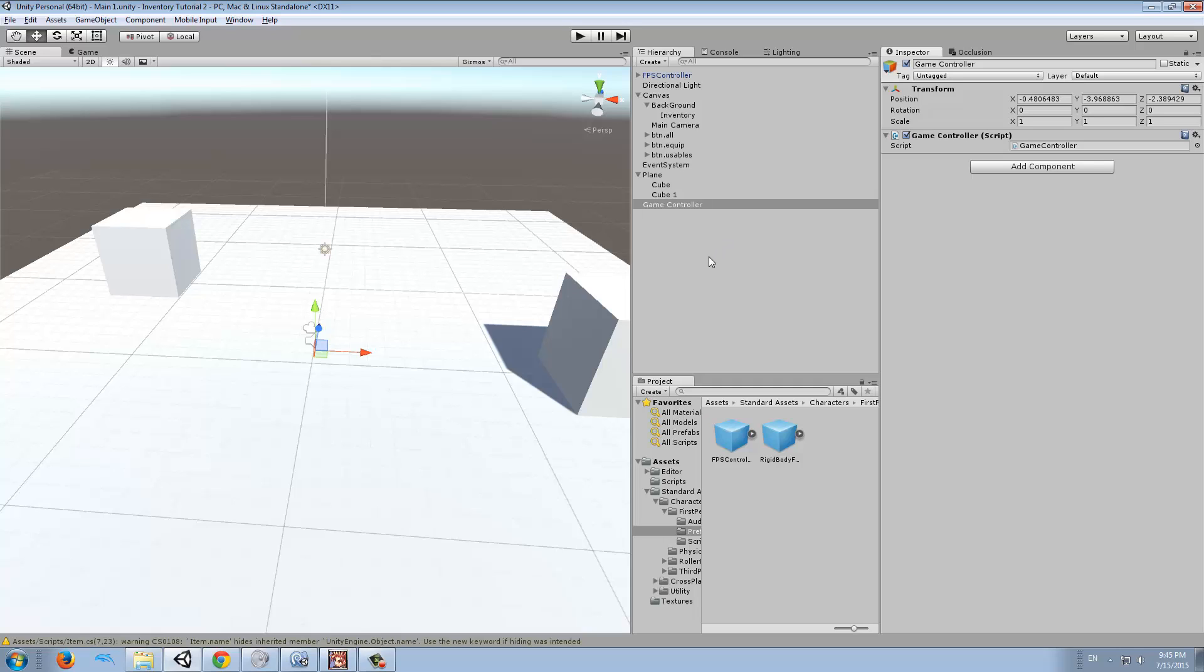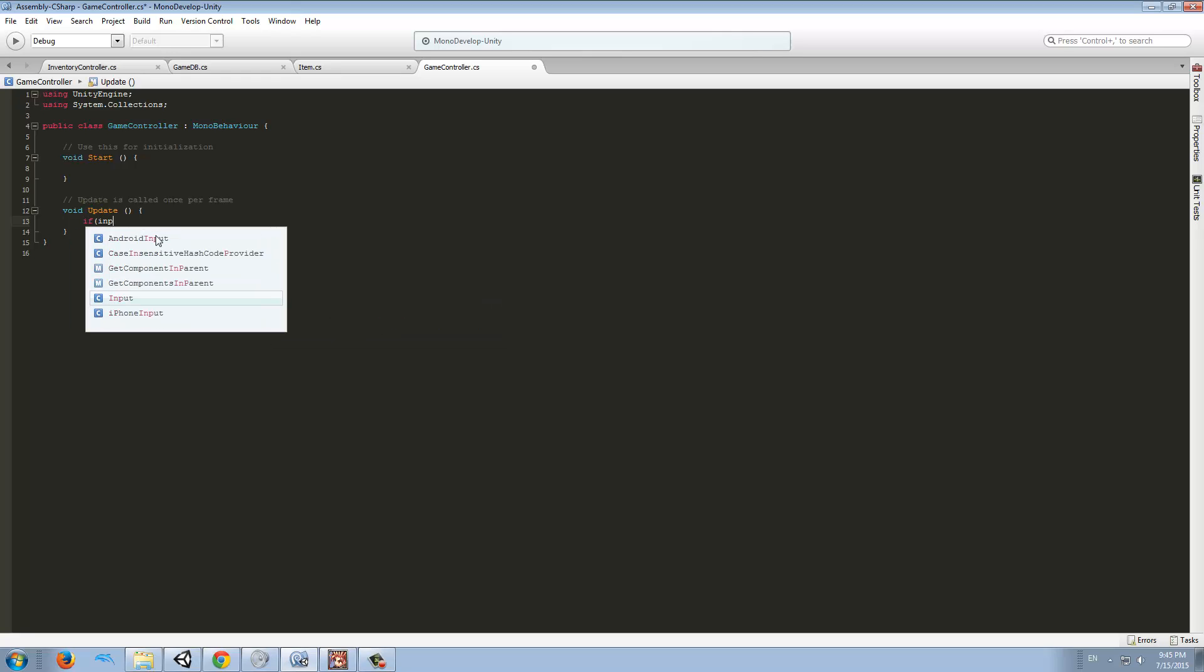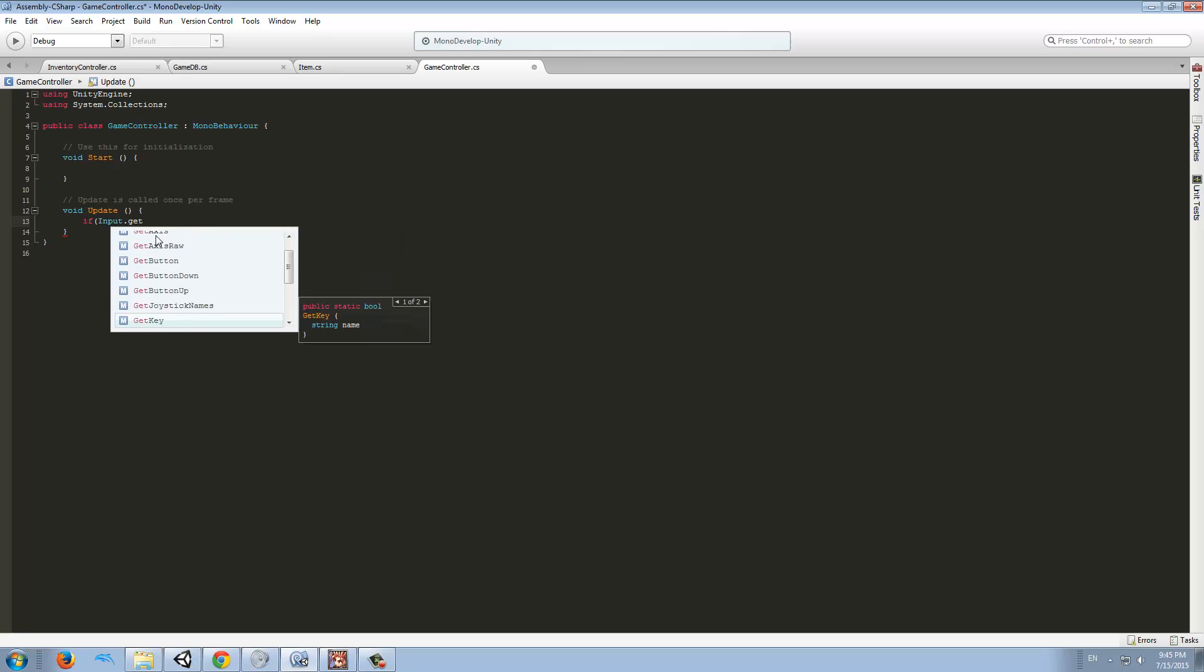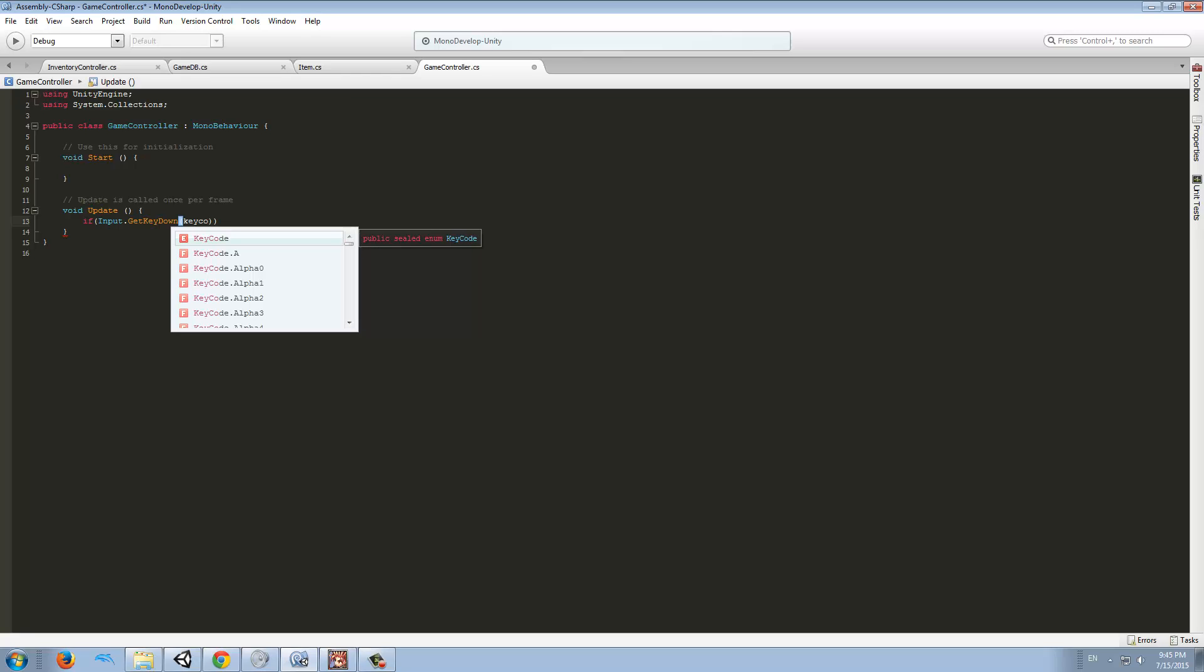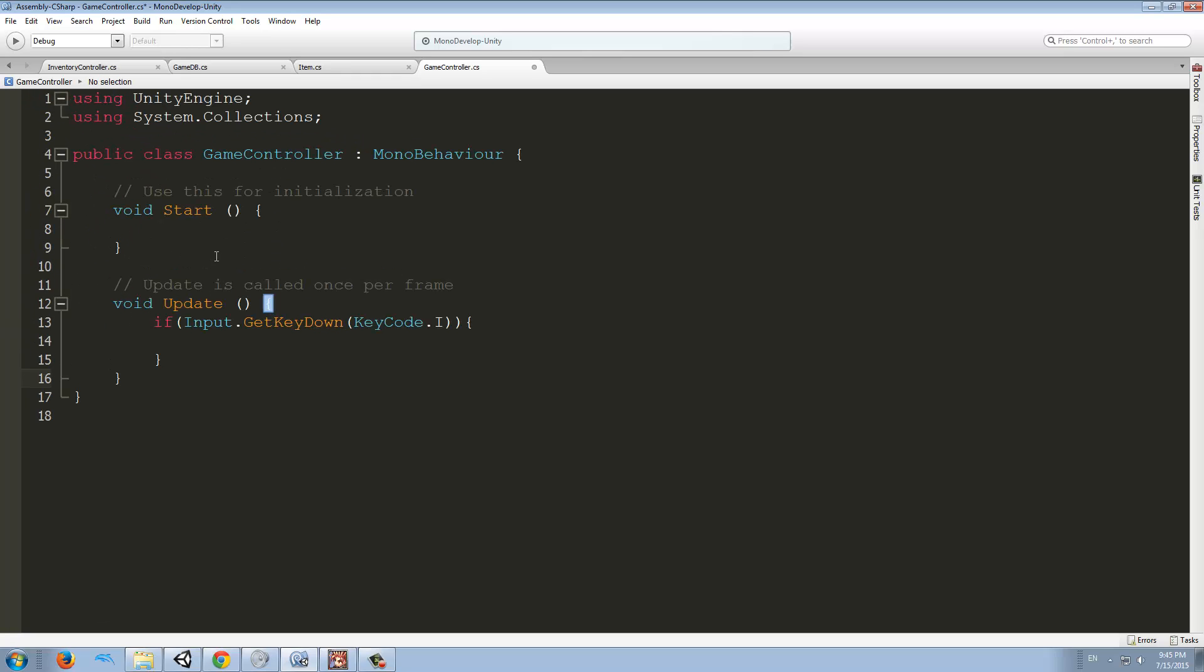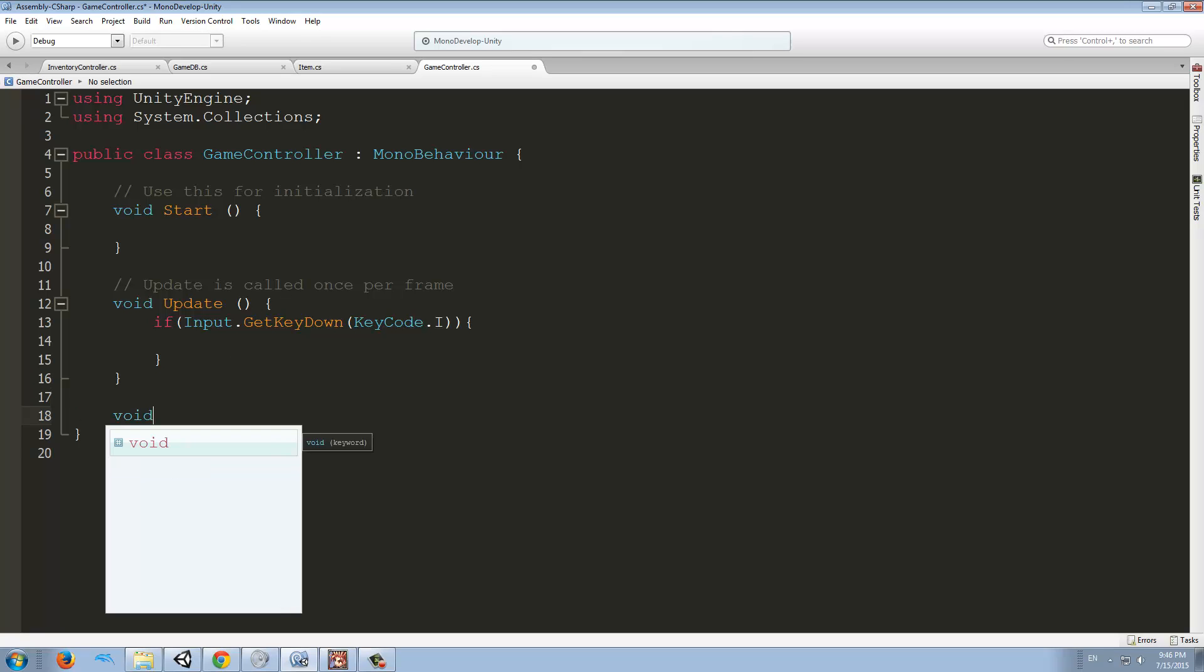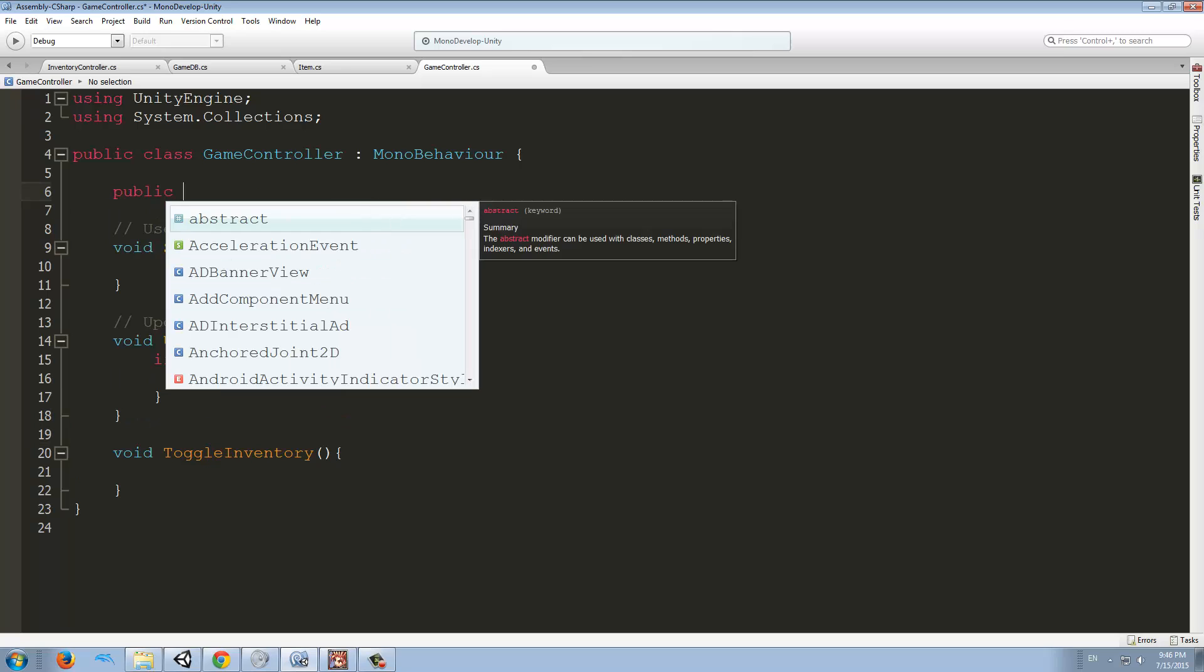We're going to make a function so that every time we press the I key, we're going to toggle the inventory. In the update, we are going to type if Input.GetKeyDown, and GetKeyDown is just the first time we press it. As soon as we press it, it's going to happen once. Here, KeyCode.I. I have to remember to increase the size of my code, sorry guys.